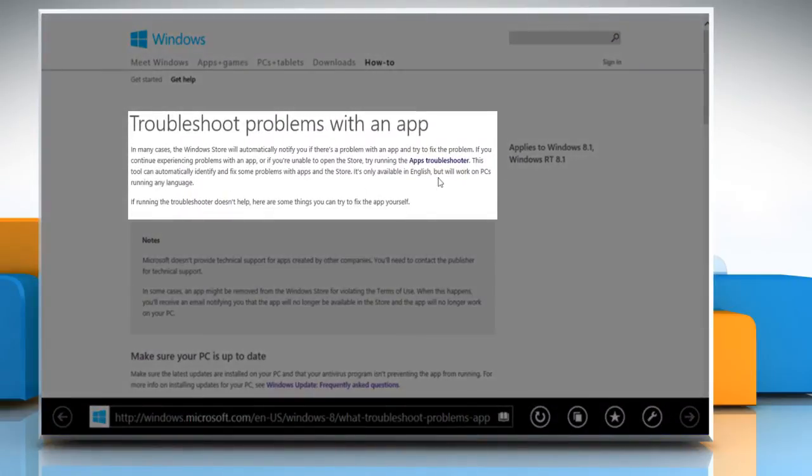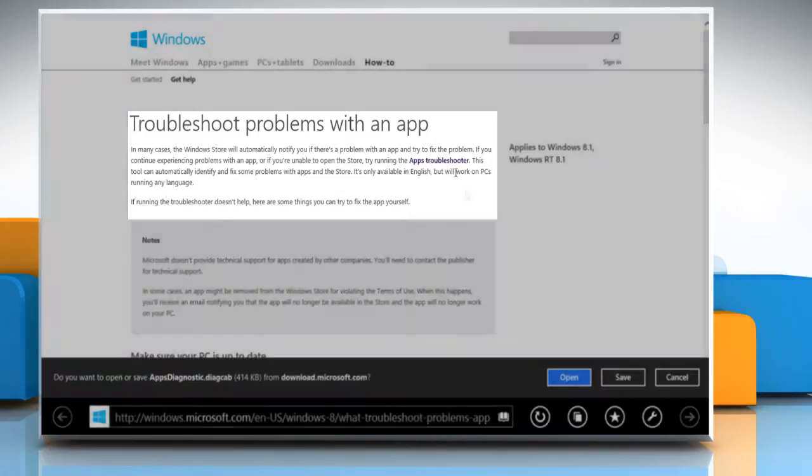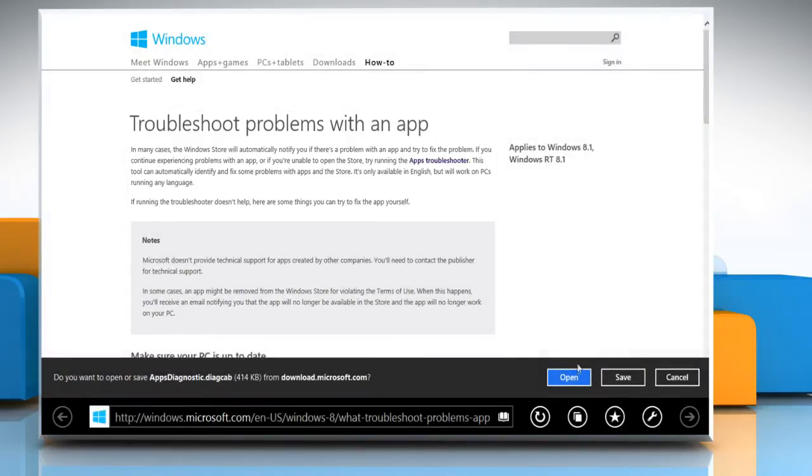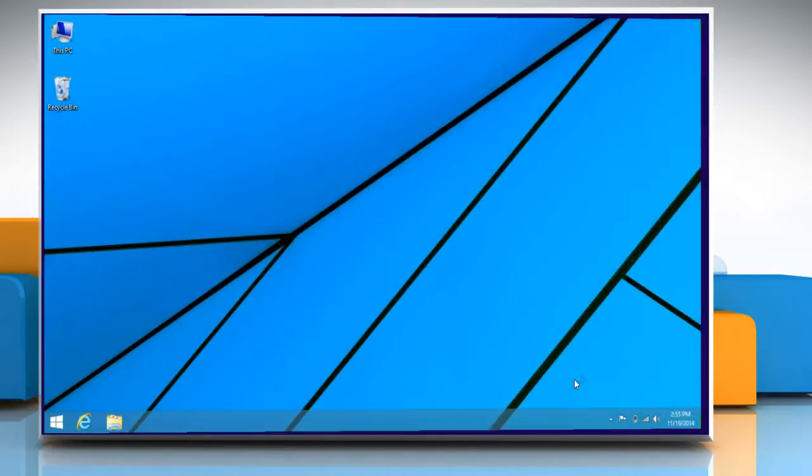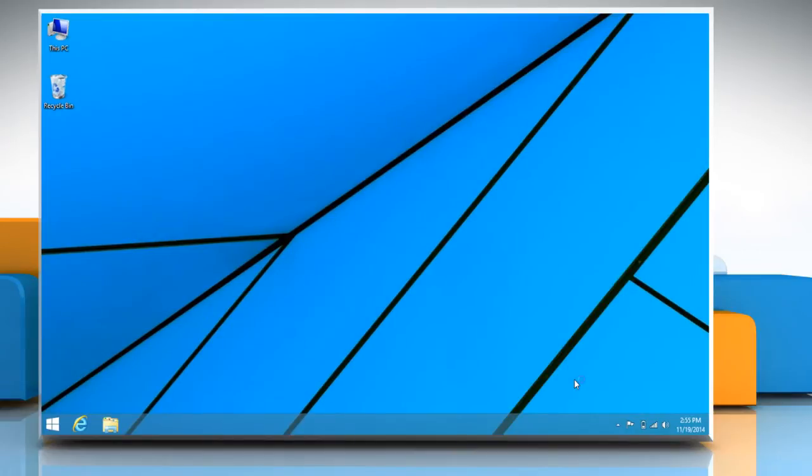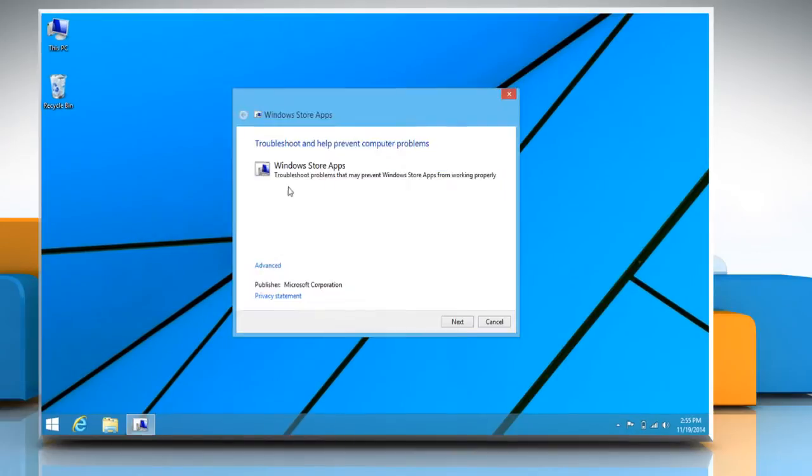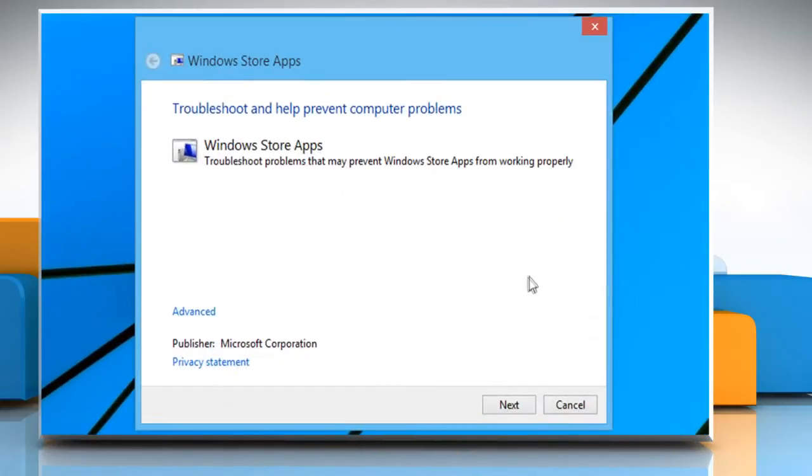Click the Apps Troubleshooter link on the page that opens. Click on Open to run the Apps Troubleshooter. On the Apps Troubleshooter window that opens, click on Next.